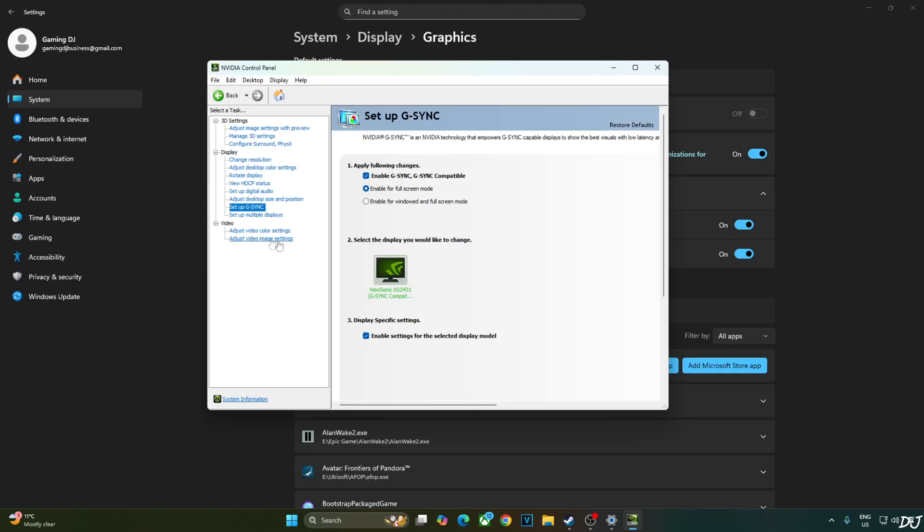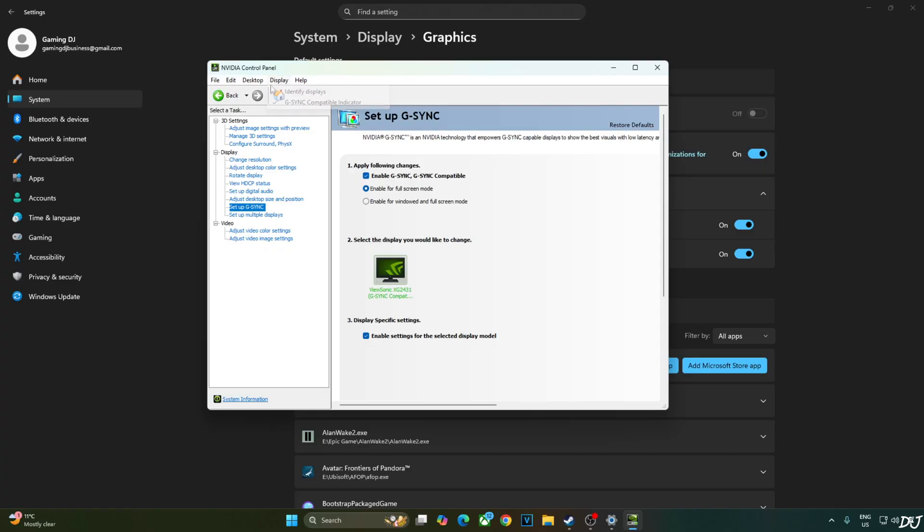Click on setup G-Sync. I enable the following settings. Enable G-Sync, G-Sync compatible. Enable for full screen mode. Enable settings for the selected display model. I'll also enable G-Sync compatible indicator. This step is optional. Click on display here. And check this setting. G-Sync compatible indicator.